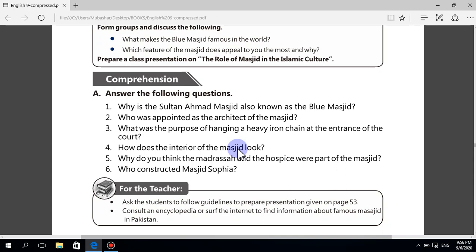Question number four: how does the interior of the Masjid look? The interior of the Masjid at the lower level is lined with more than 20,000 handmade ceramic tiles in more than 50 different tulip designs. Question number five: why do you think the madrasa and the hospice were part of the Masjid? Because both are used for good purposes — the madrasa is a place to teach Muslims about Islam and Quran, while the hospice is a place where travellers can stay in time of need.